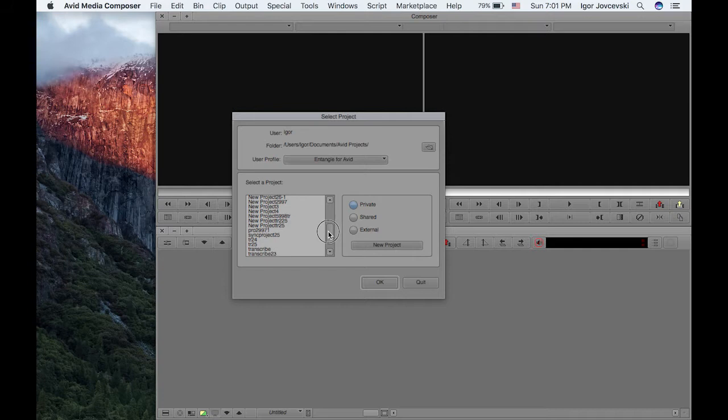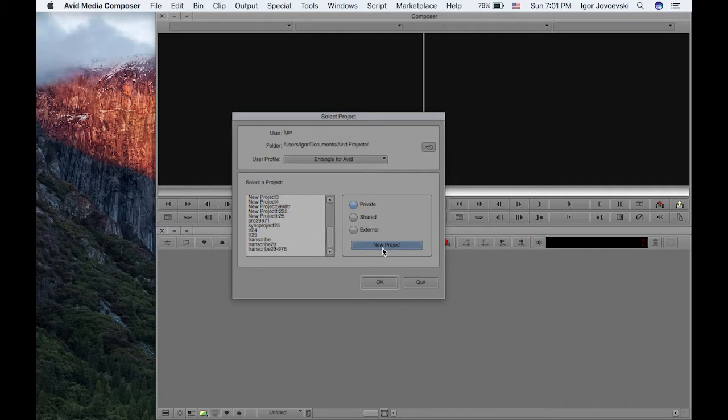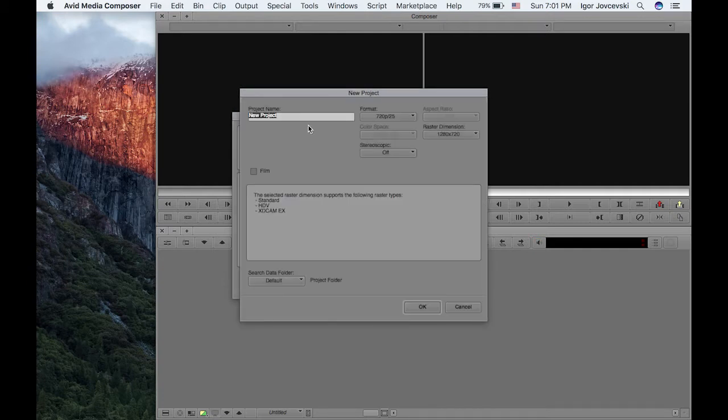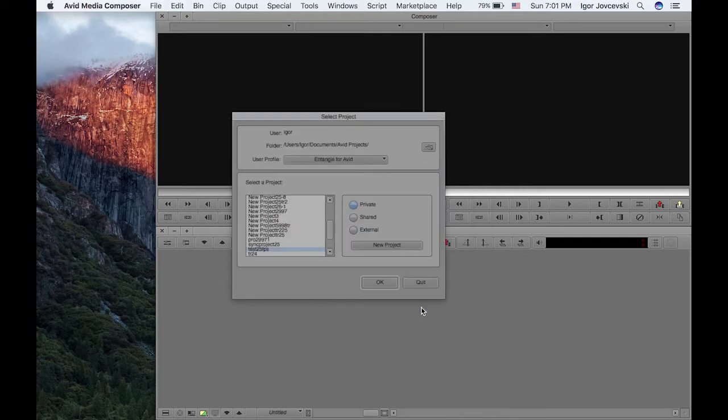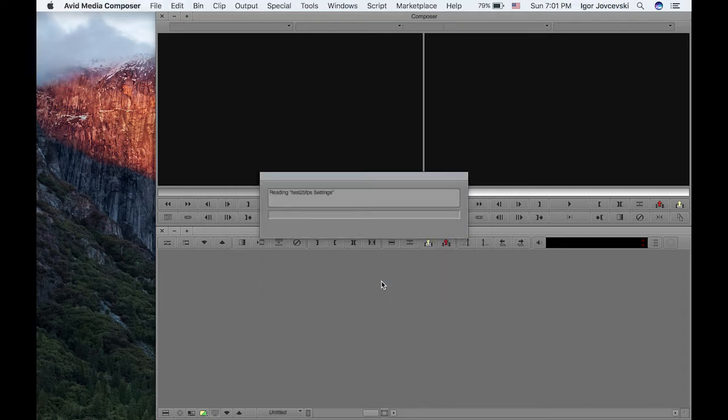First, you need to have Avid installed, of course. I'll create a new project. The new project will be 25 frames project, just click on the OK button and open the project.